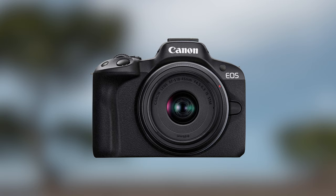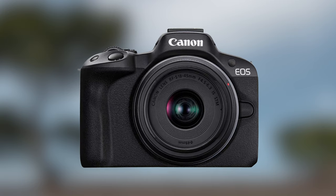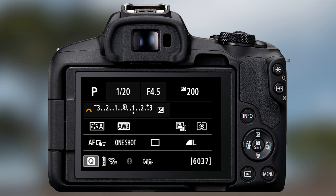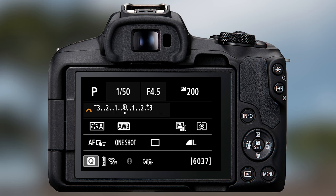And on this Canon R50 pressing the exposure compensation and then turning the dial on camera will again allow you to either over or under expose your image using exposure compensation.